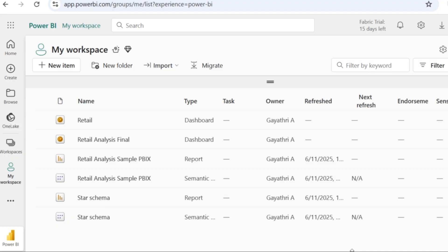Since we are going to create it in Power BI service, I have logged on to app.powerbi.com. To create a report, all that you need is data. I am going to use the retail analysis sample PBIX file from Microsoft. I already have it uploaded to my workspace.